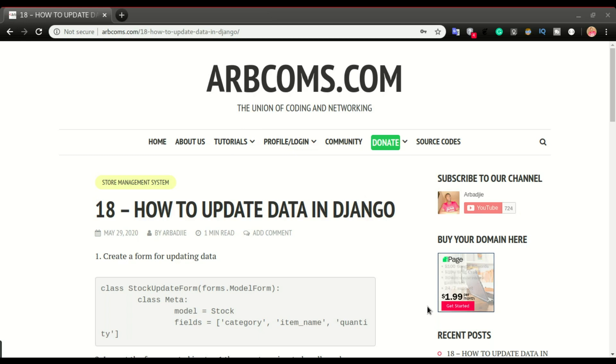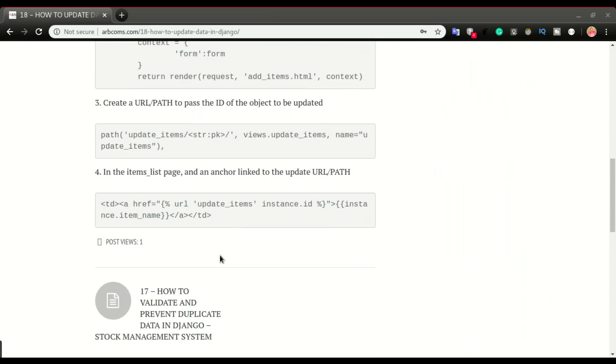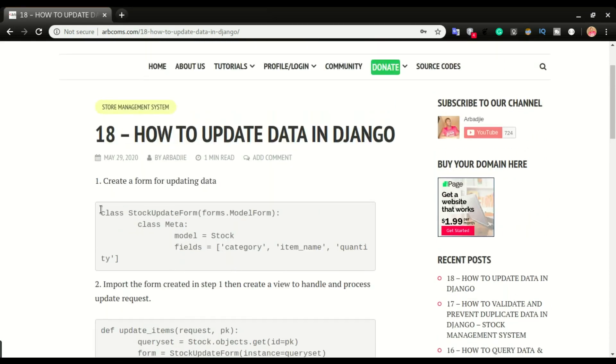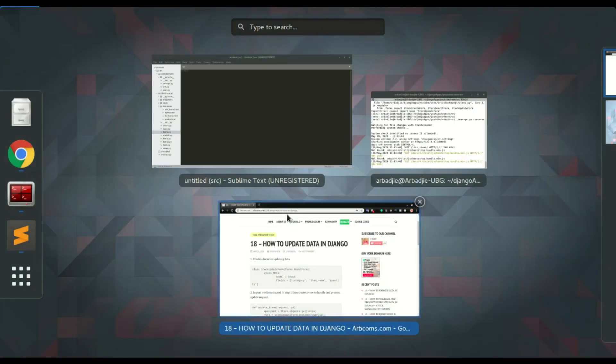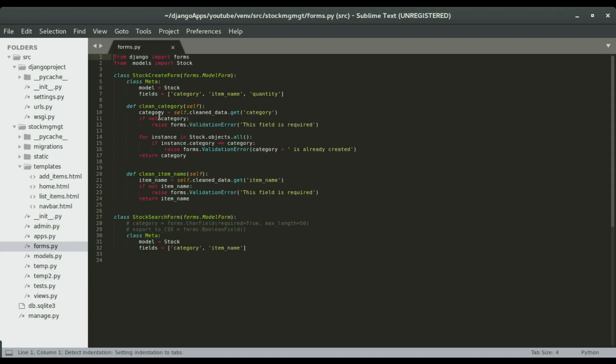Alright, so let's get back to our today's topic. So we have four simple steps. So the first step is to create a form that will be used to update the data. So I'm gonna switch to the text editor. Alright, so we're gonna open forms.py and create a form right here.